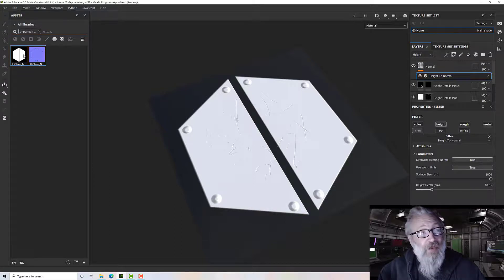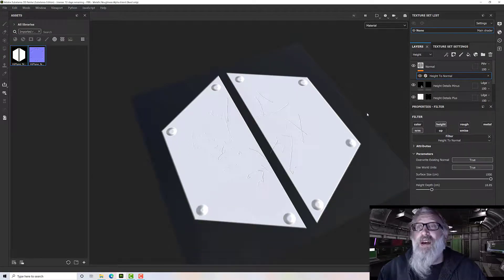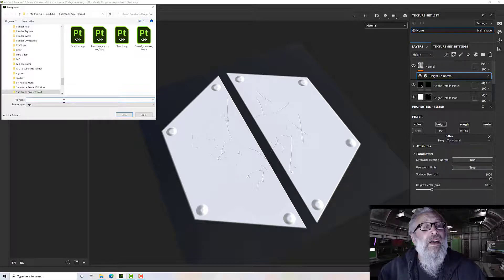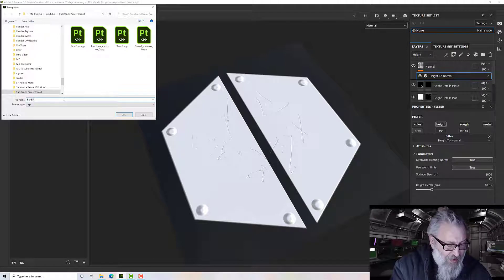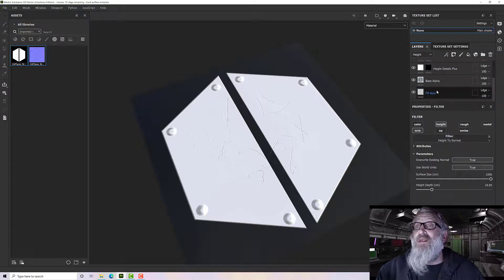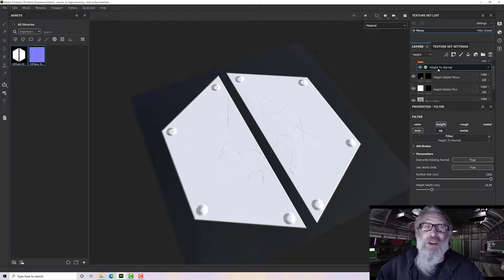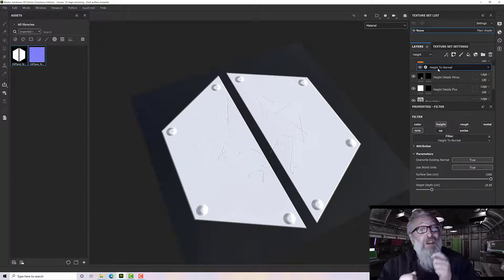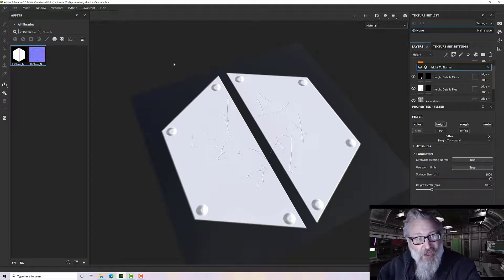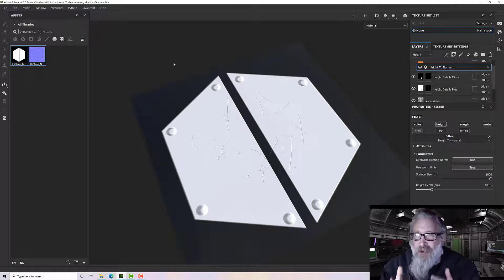Before clearing everything, save it — I'll call it 'hard surface template' — because I can come back in at any time, change the alpha, change the height details, and export a whole new brush without having to do all the setup again. In the next section we'll use these two images to make a hard surface stamp brush we can use over and over.